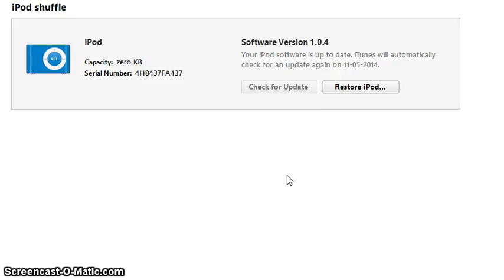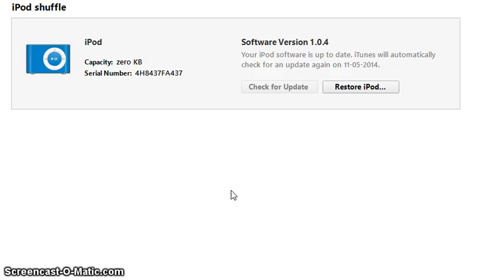Just go here and click here. All the songs and all the data will be erased and your iPod will go to the factory settings. Thank you.